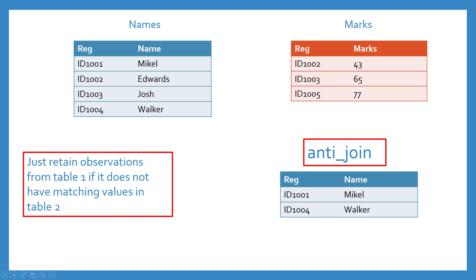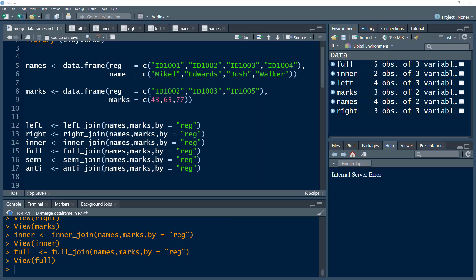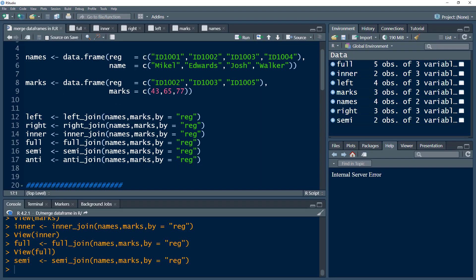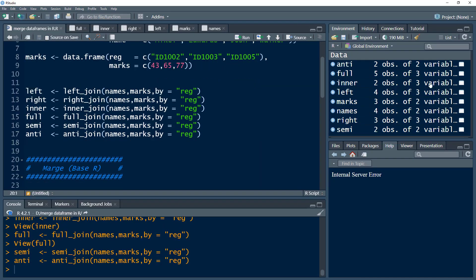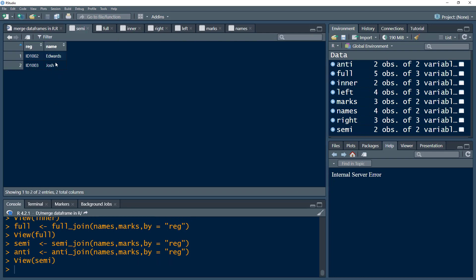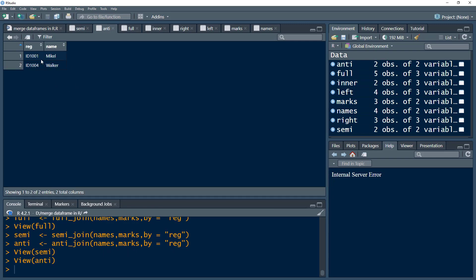Let's perform this in R. We have the semi_join and anti_join functions. For semi join we just get Edwards and Josh, which are 1002 and 1003. And in anti join, we get 1001 and 1004.